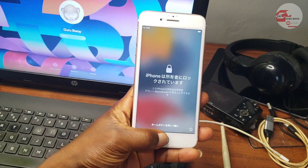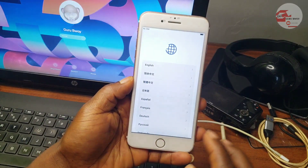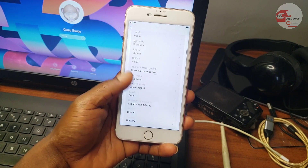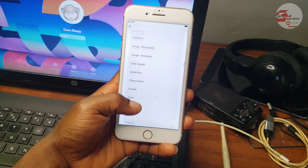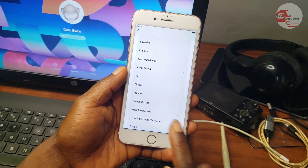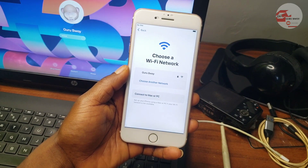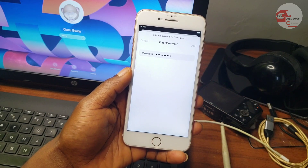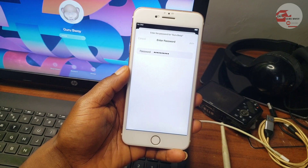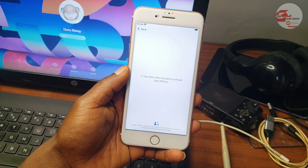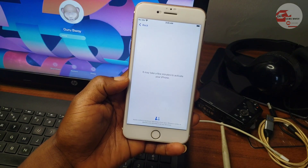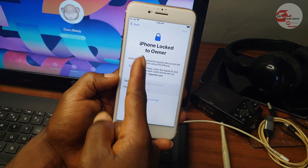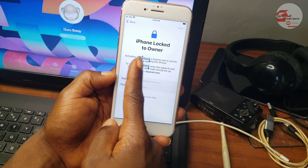Hello and welcome to the channel. In this video we're going to talk about activation lock. Activation lock is set on a device to protect it from being stolen or lost. If you have a phone that has been stuck on the activation lock, make sure to watch this video to the end, because I'm going to show you a tool you can use to remove activation lock or iPhone lock to owner.